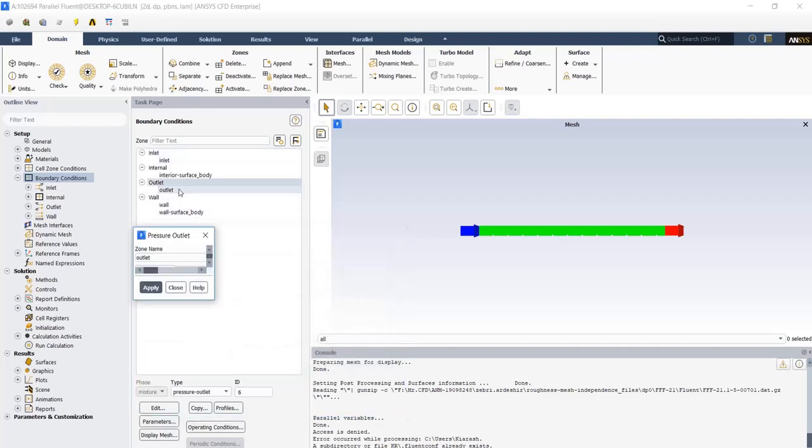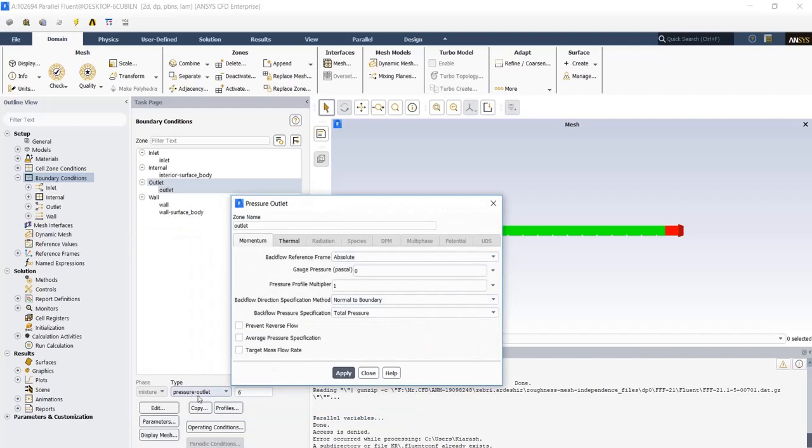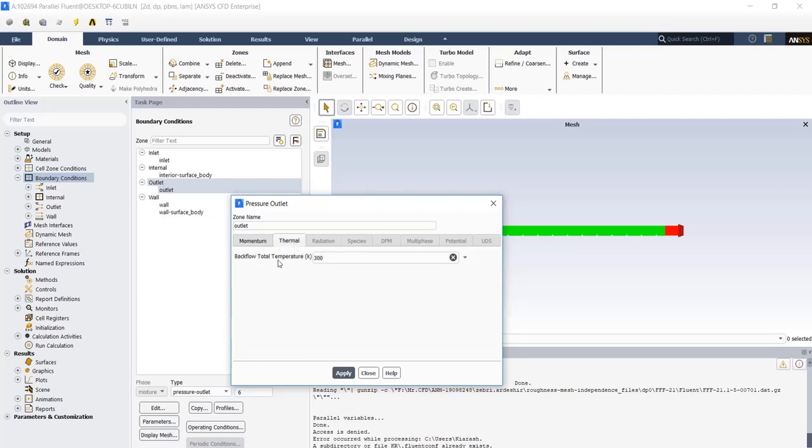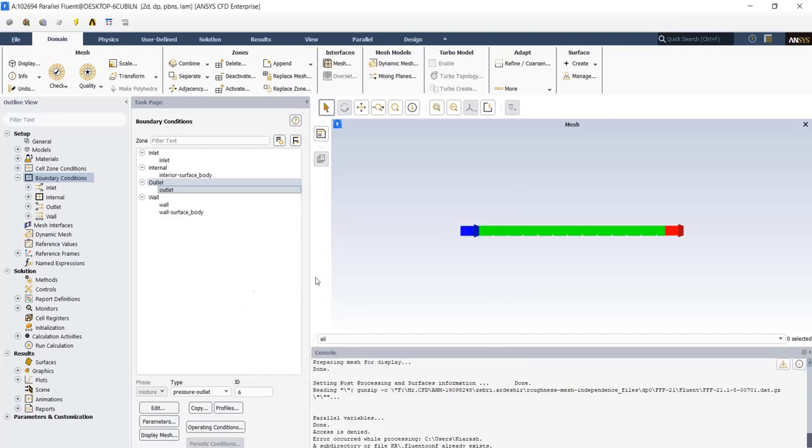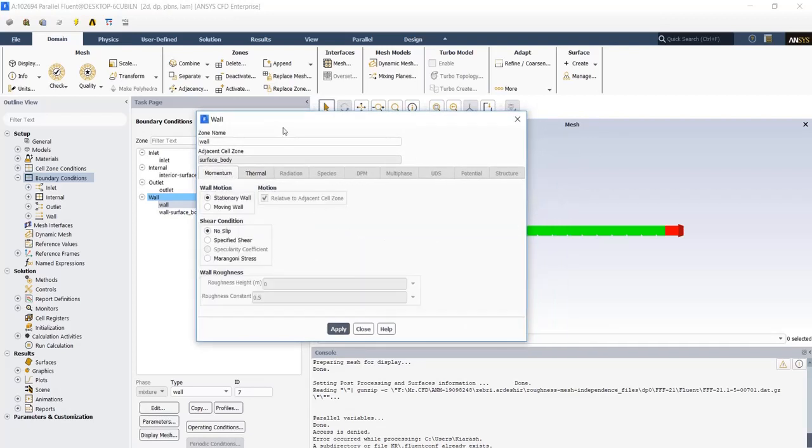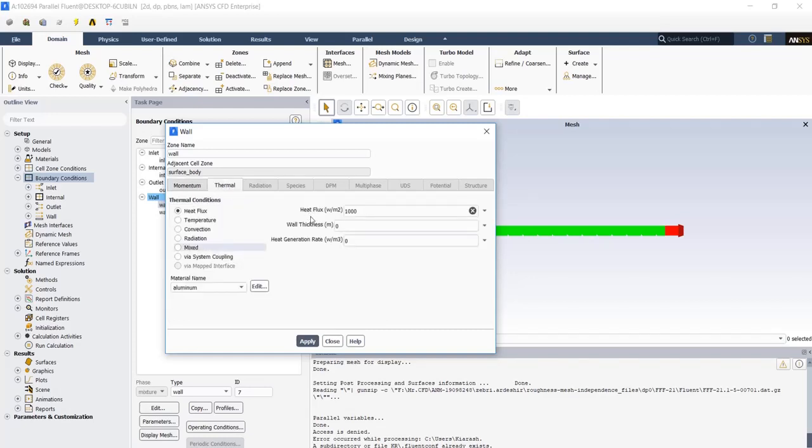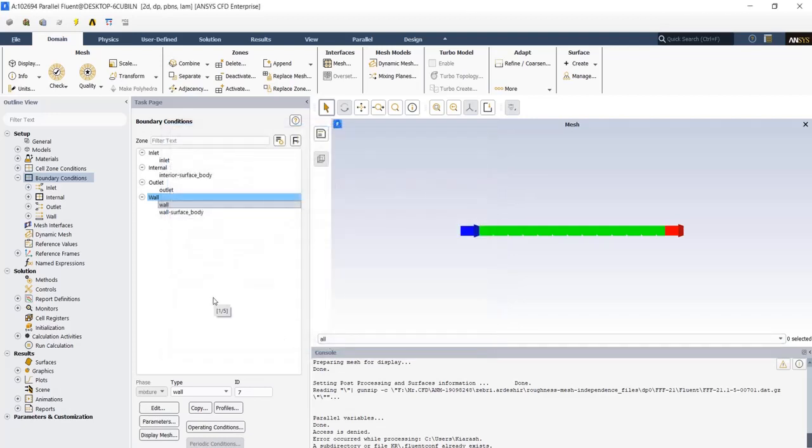At the outlet, which has the type of pressure outlet, in the momentum tab, just set the gauge pressure to zero and the temperature is 300. On our down wall, we've got a stationary wall and no slip condition is defined. But in thermal tab, the heat flux of 1000 watts per square meter is defined. Apply it and we've done in setup process.